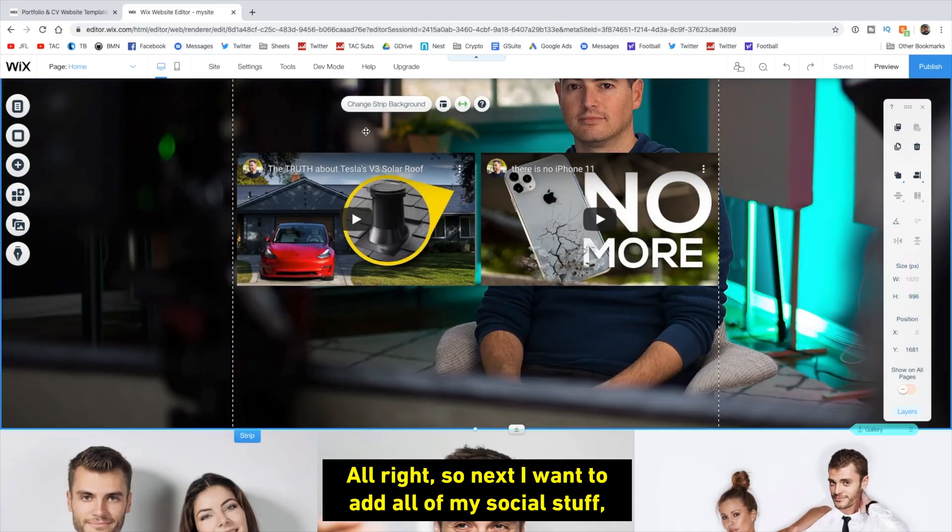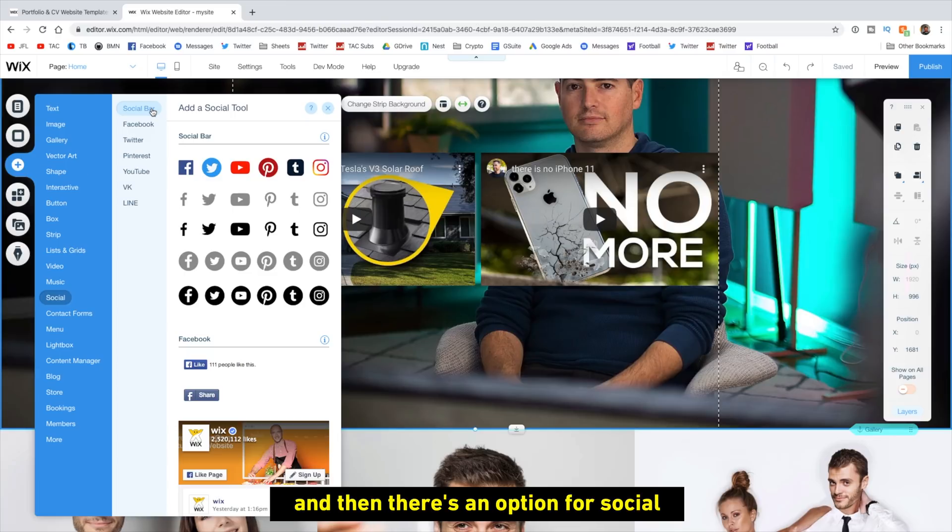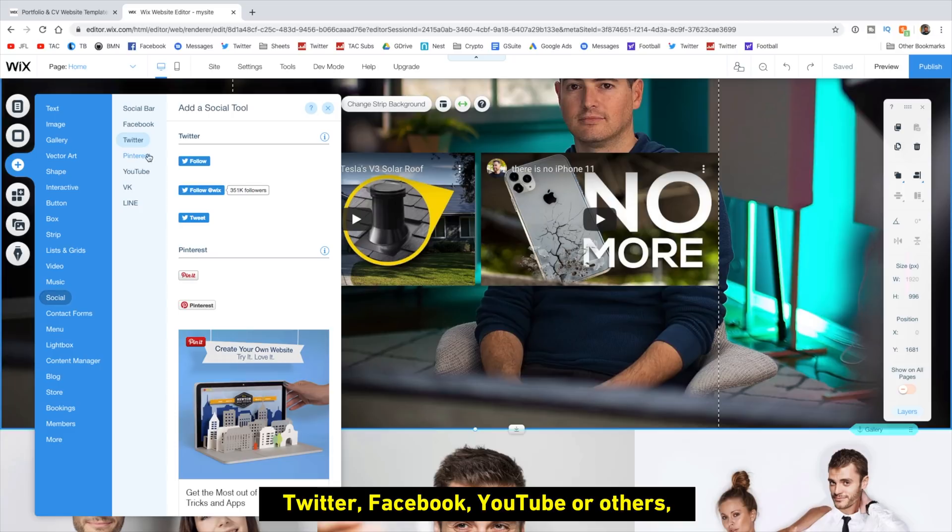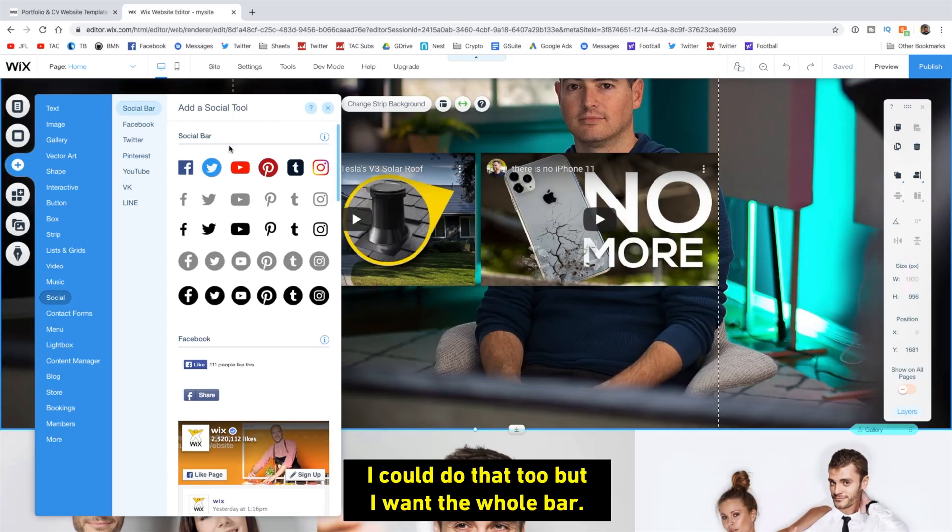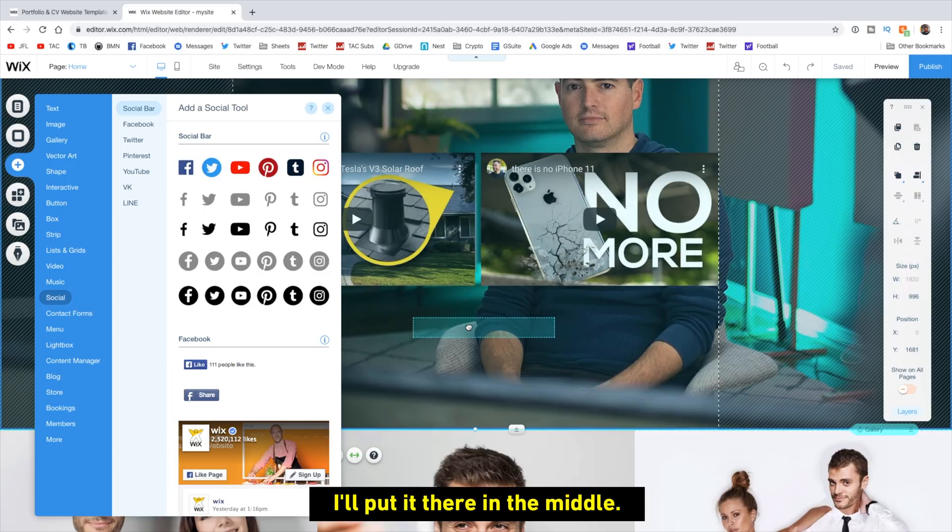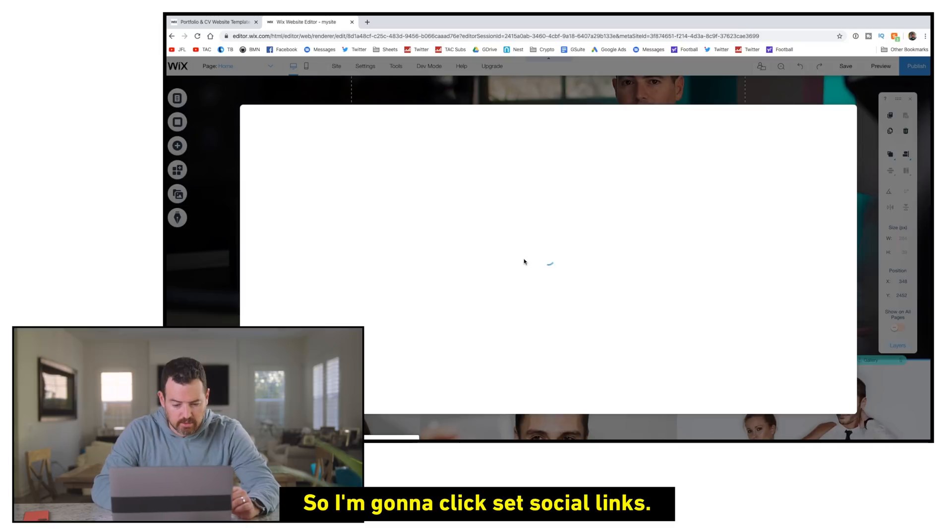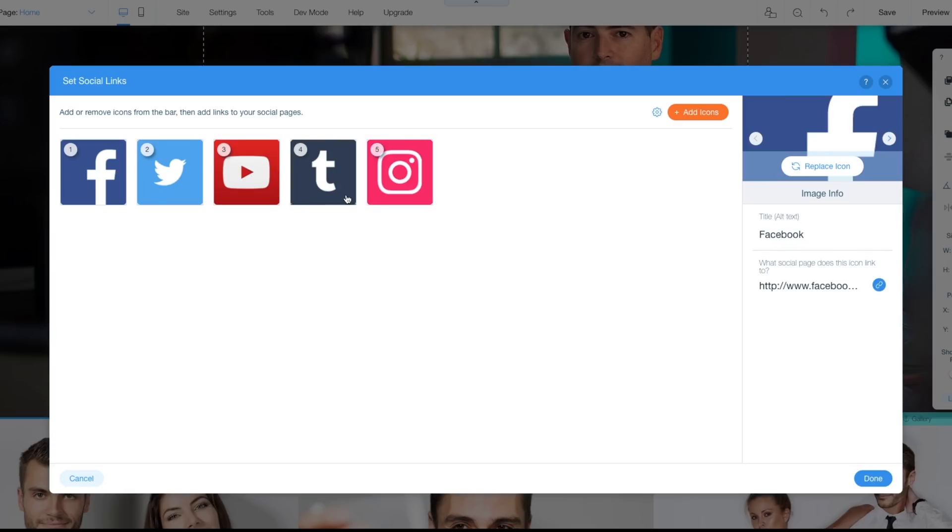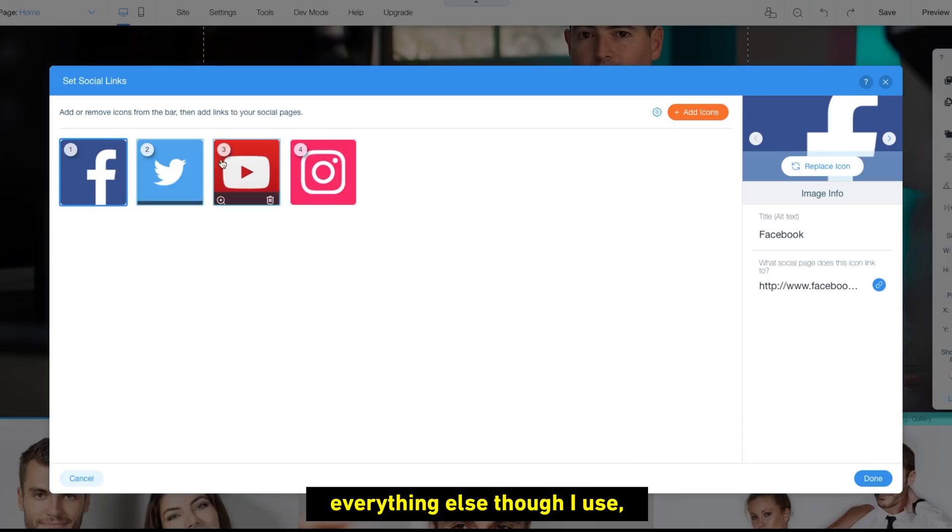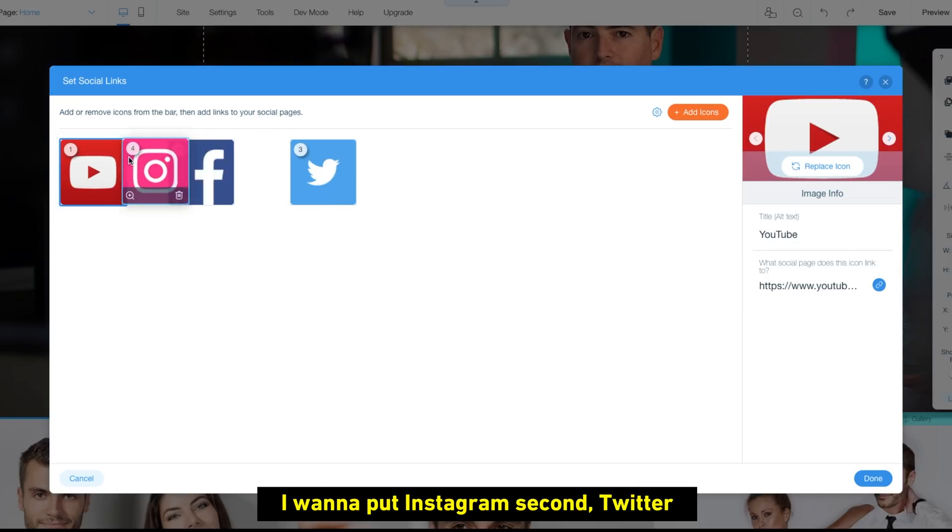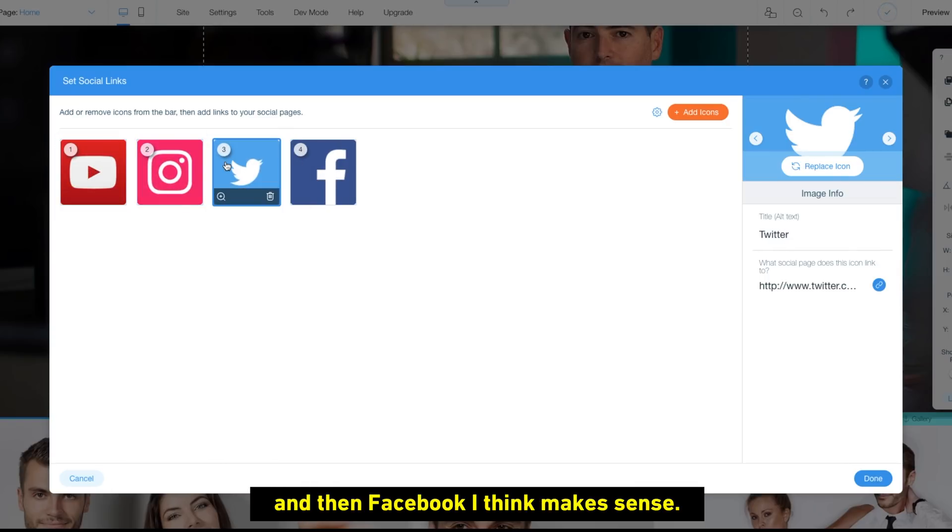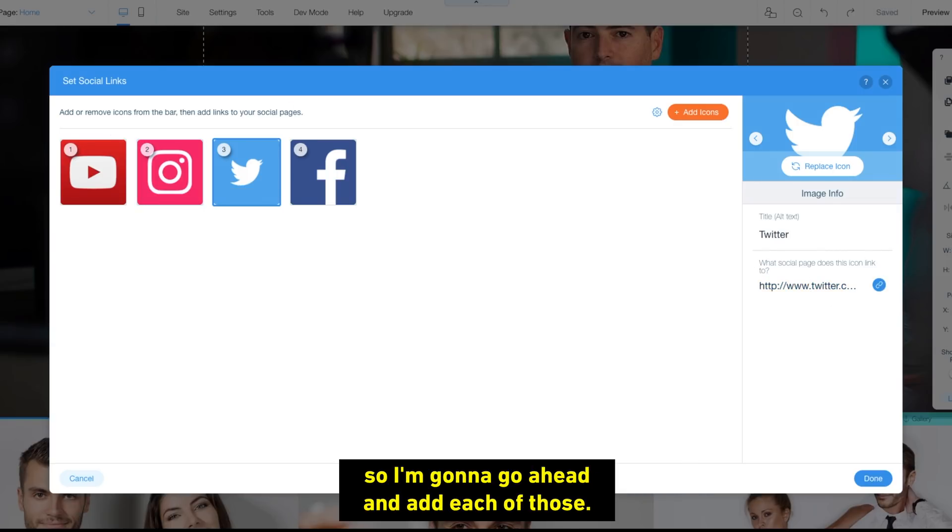All right. So next, I want to add all of my social stuff. So I'm going to go back to that plus button and then there's an option for social. And if I want to just add one individual icon, Twitter, Facebook, YouTube, or others, I could do that too, but I want the whole bar. I like the colors. So I'm going to drag that bar, kind of put it there in the middle. So I'm going to click set social links. So I don't really use Pinterest. So I'm going to delete that. I don't really use Tumblr either. I'm going to delete that. Everything else though, I use. I do kind of want to rearrange stuff. So I want to put YouTube first. I want to put Instagram second, Twitter, and then Facebook, I think makes sense. And then I've got all the options to put the links down there. So I'm going to go ahead and add each of those.